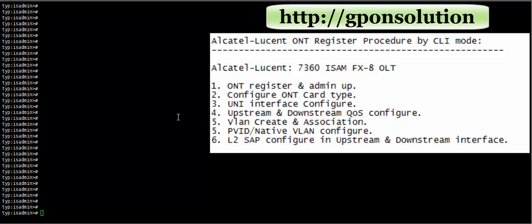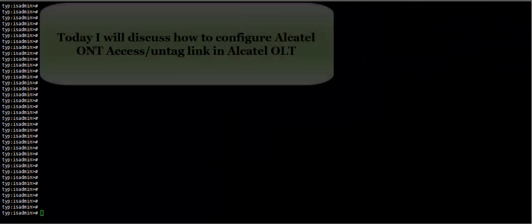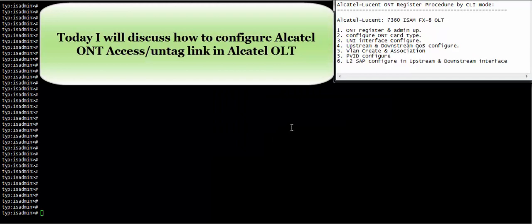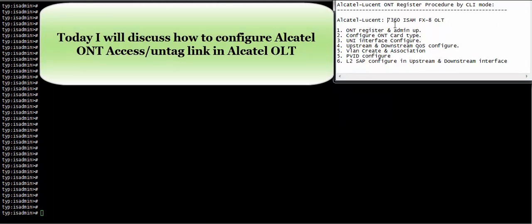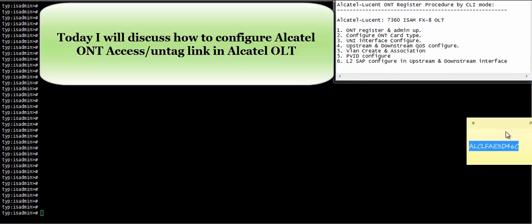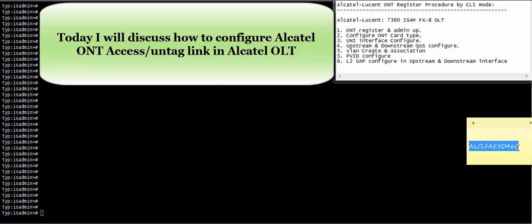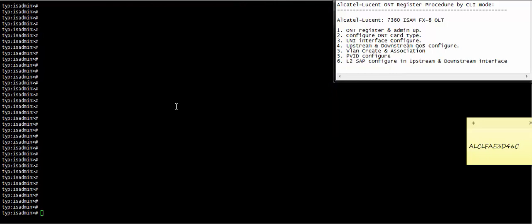Today I will show you how to configure or register Alcatel ONT in Alcatel OLT by CLI mode. So we need to follow some procedure step by step. Here I use Alcatel Docent 7360 ISM FX8 series OLT. The ONT serial number is this. So let us go.